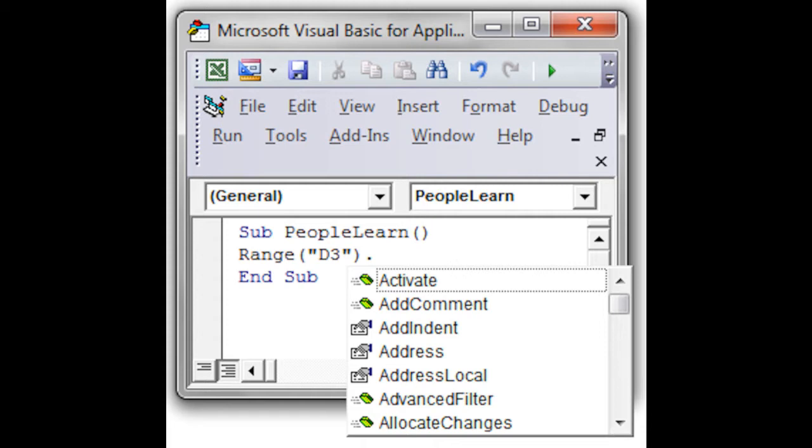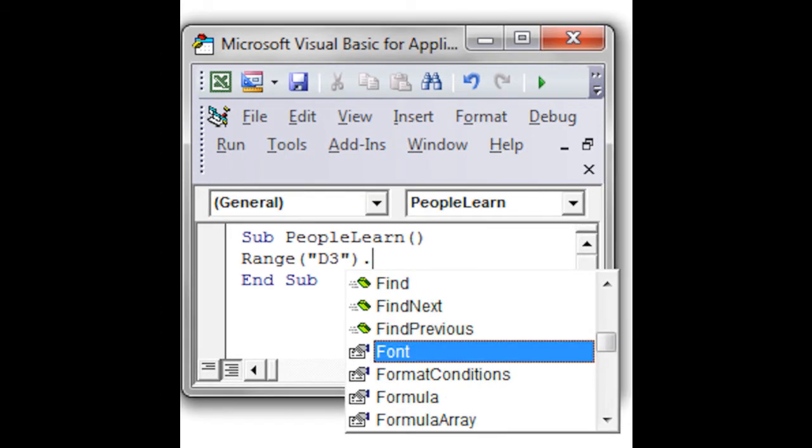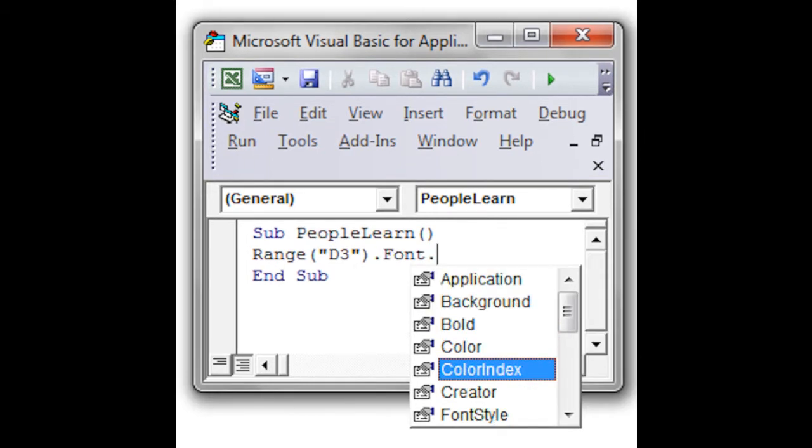And then Microsoft VBA module allows you to access its library. Start typing the word font, and it appears. Double-click it. It adds it there. Put another period, and then the drop-down menu comes up again. Choose color index, double-click it.